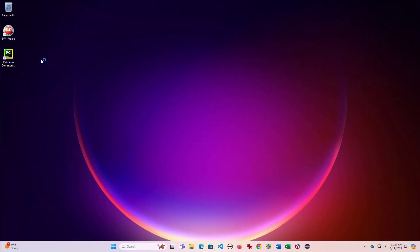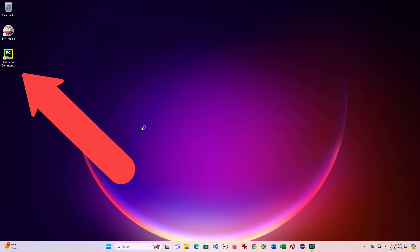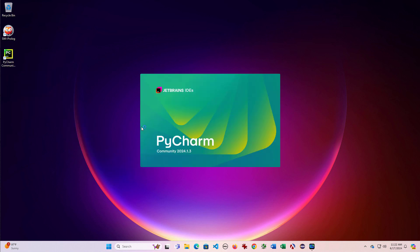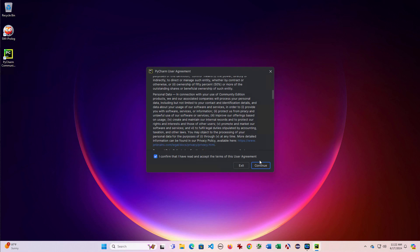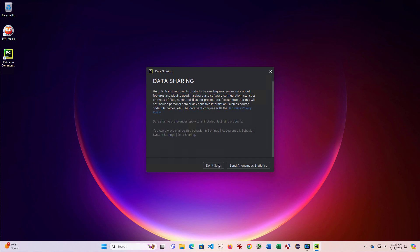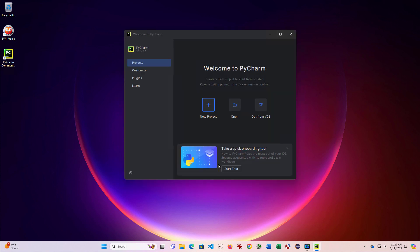Okay, we've rebooted and notice I do have the desktop icon. So I'll click that to bring it up. I'll go ahead and accept the user agreement. And so here we have PyCharm.